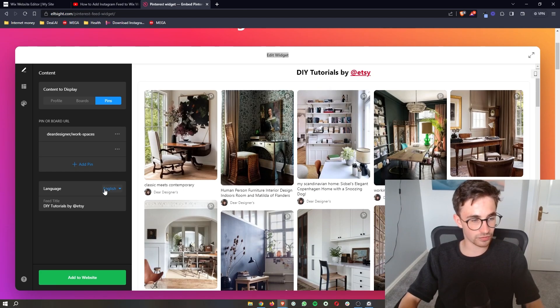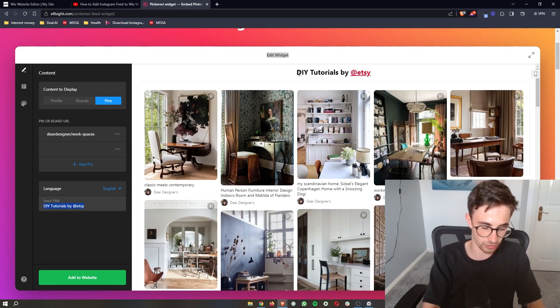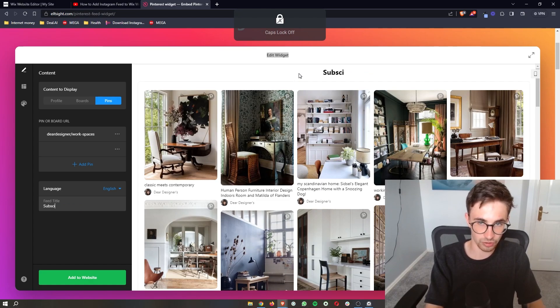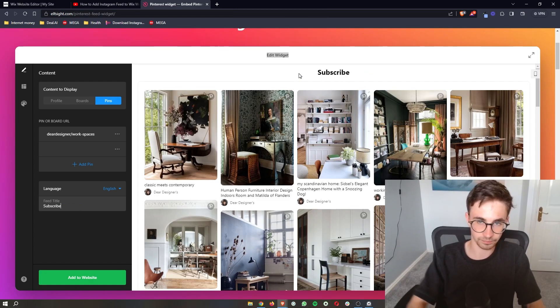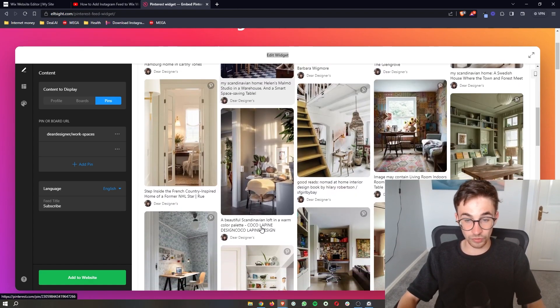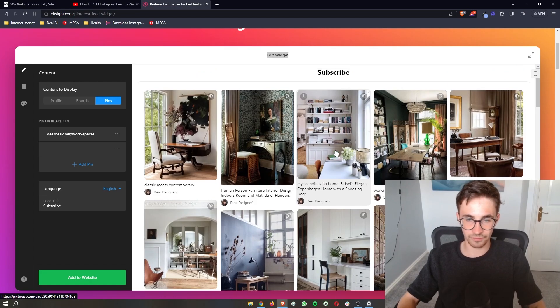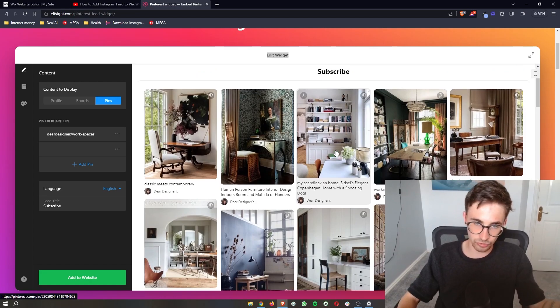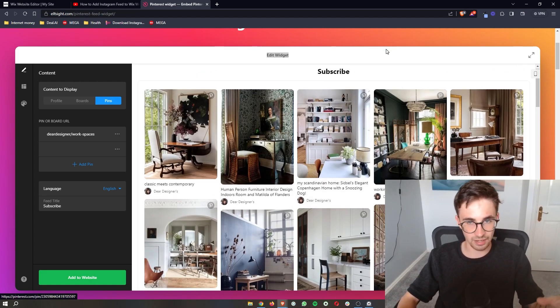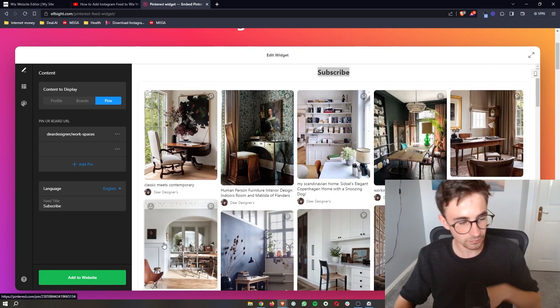Now once that is done we can also change the feed title. So if I just say here subscribe just like that. Now once that has been customized and you have all of the images that you would like and this is what you would like it to say.